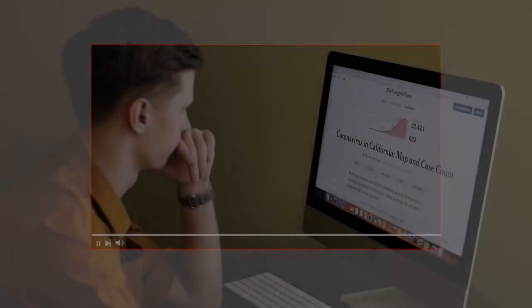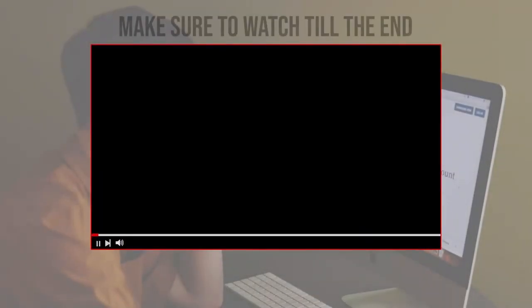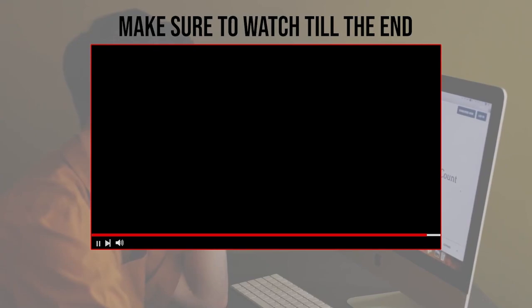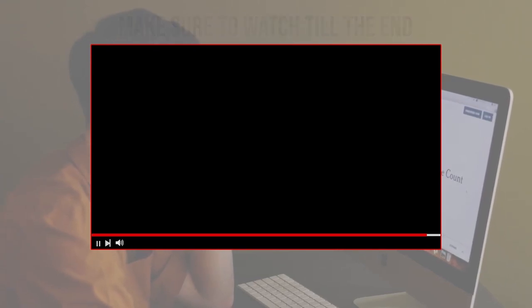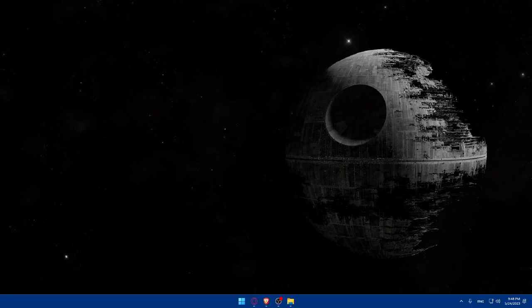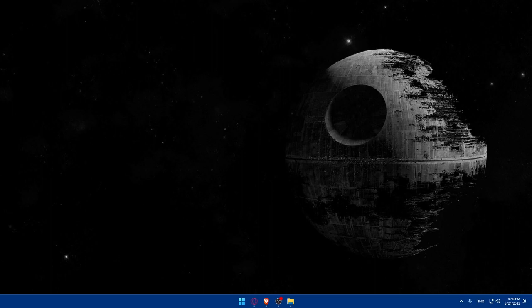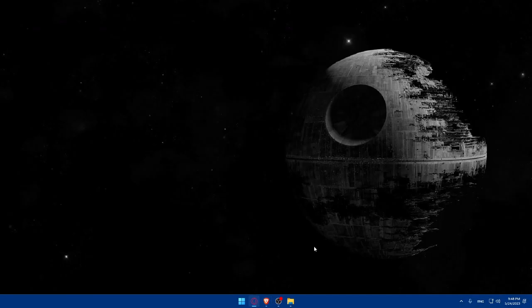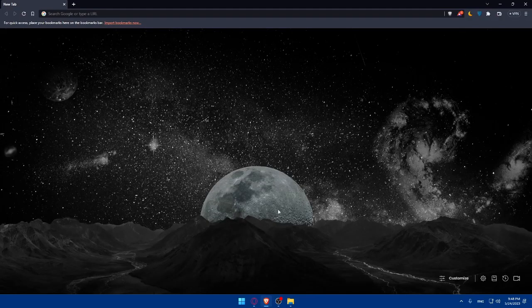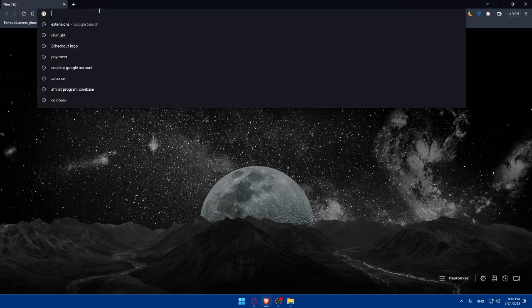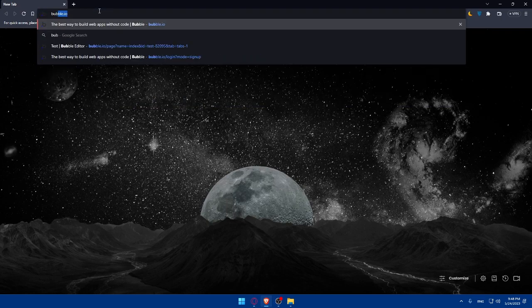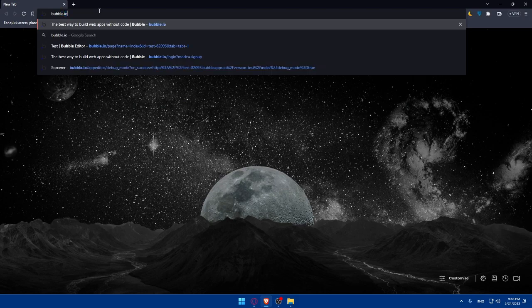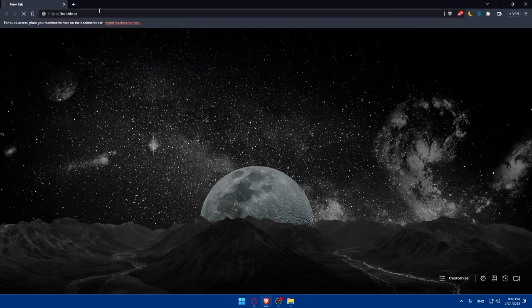Before we start with this video, make sure to watch it from now till the end so you have the full experience. First, let's start by opening whatever browser we're going to use to follow this tutorial. In my case, I'm going to use Brave Browser, but you can use any other browser that works for you. Once you open your preferred browser, simply go to the URL section and type bubble.io.